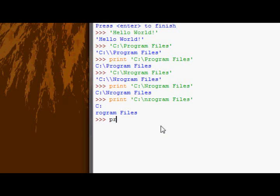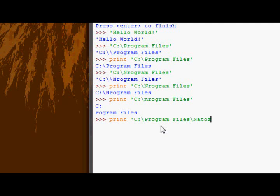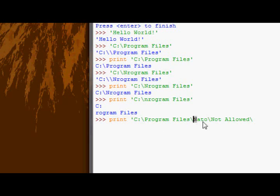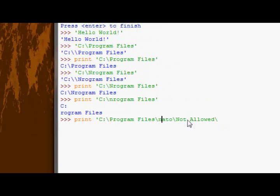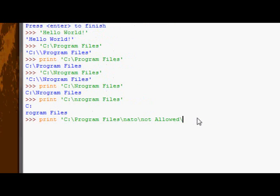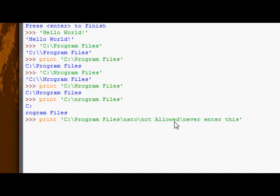But you might have something like C, backward slash, program files, backward slash, NATO, backward slash, not allowed, backward slash, or with lower case, actually, just while I remember, backward slash, never enter this, or something like that.